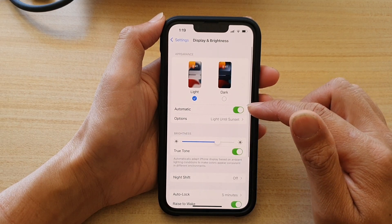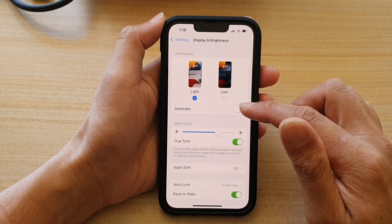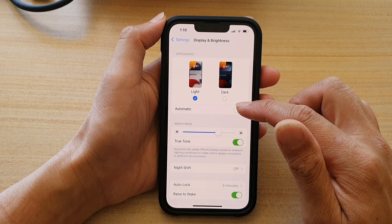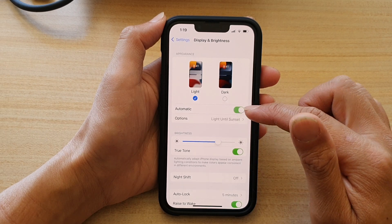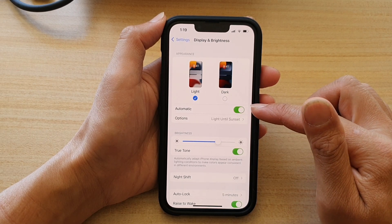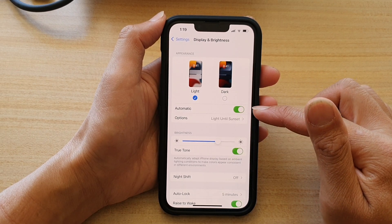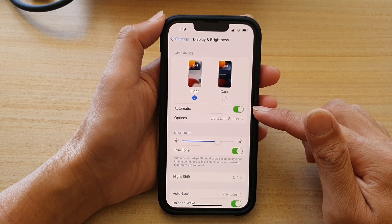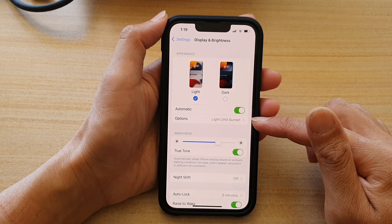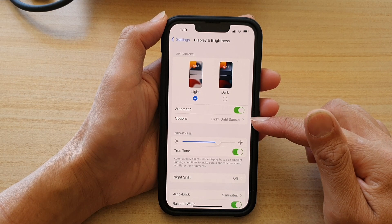Next, go down to the Appearance section and tap on Automatic. Once Automatic is turned on, another option will appear underneath.